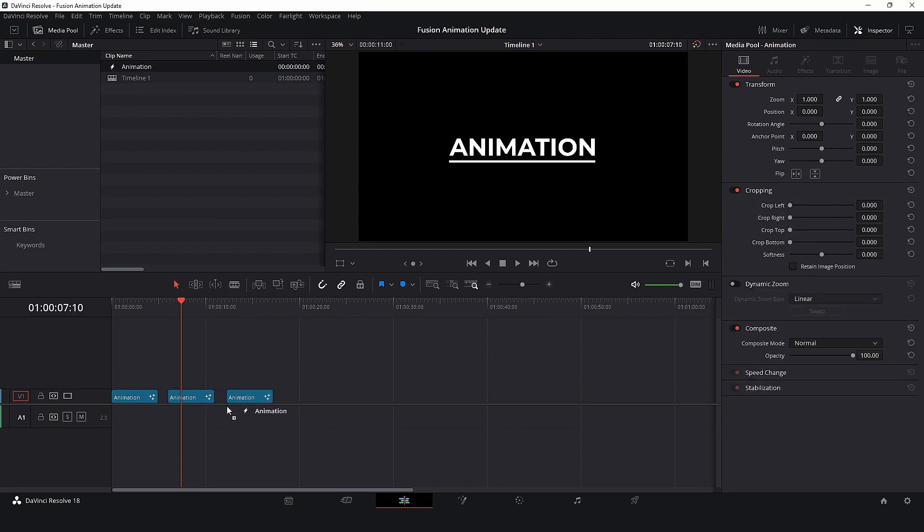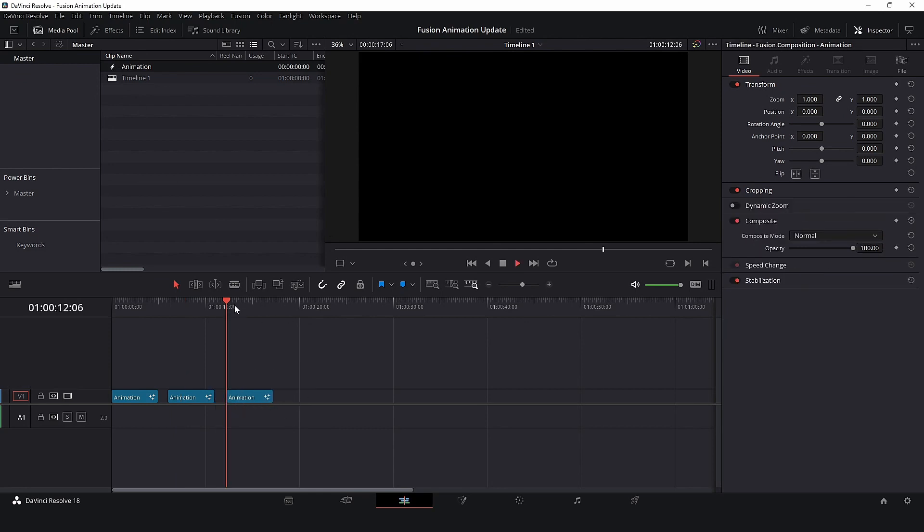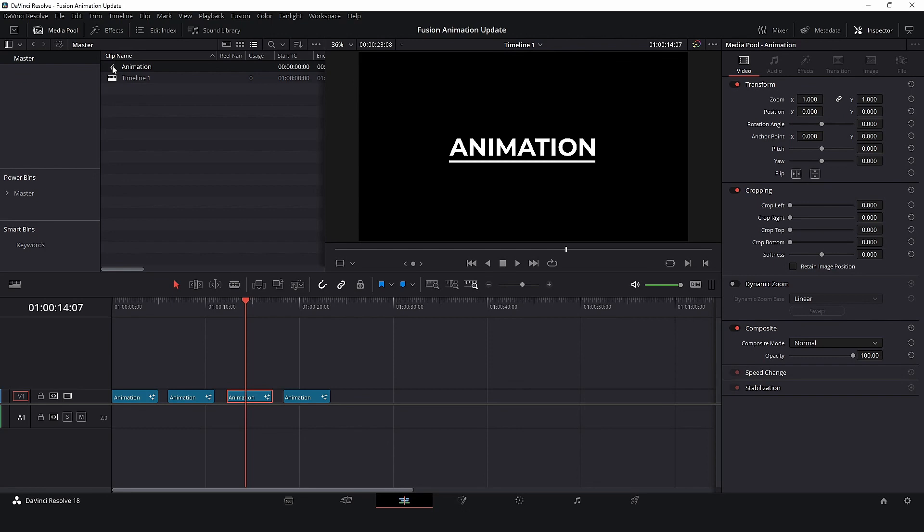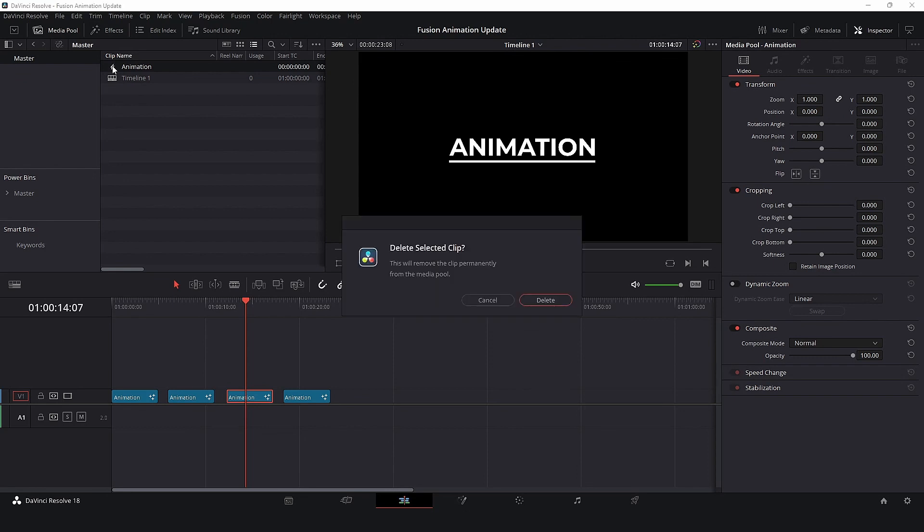but trust me, they are completely independent clips. You can even delete these clips from the media pool and nothing will change in the timeline.